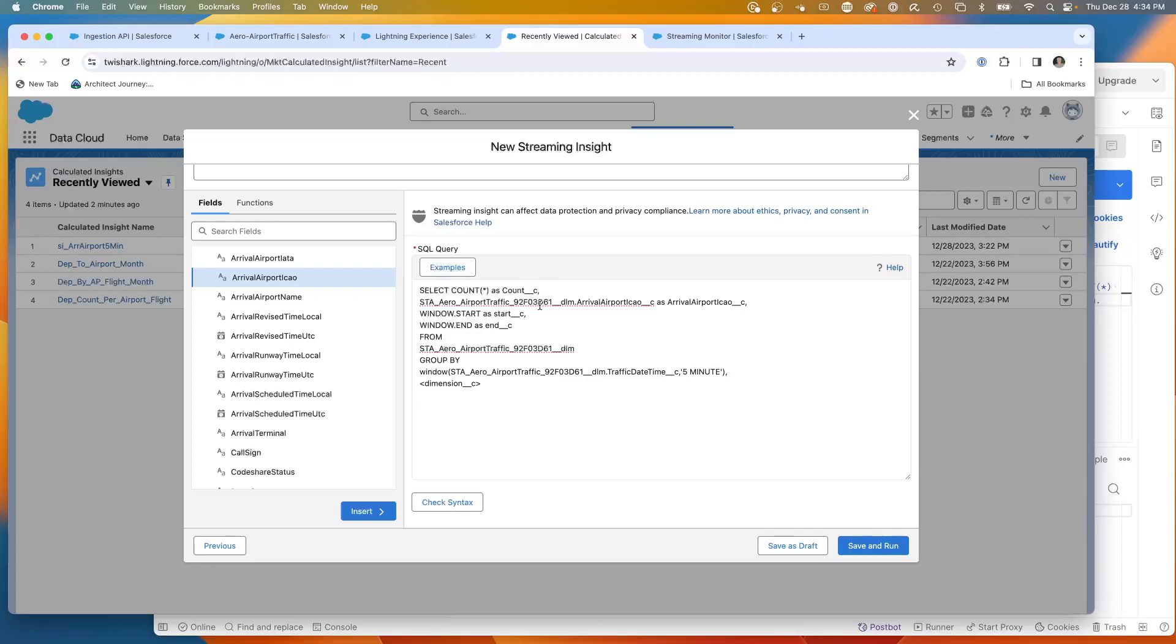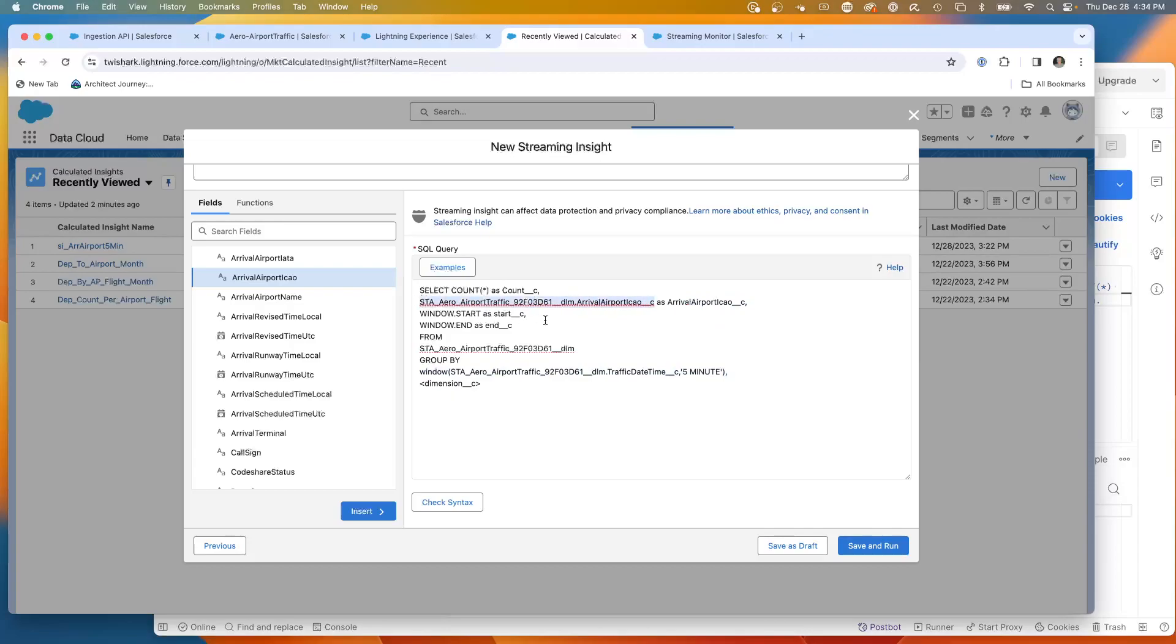What we're going to be doing in this streaming insight is we're going to be looking at all the arrival airports within a five minute window coming in. And what we're going to be doing is we're going to be grouping them by the arrival airport ICAO.